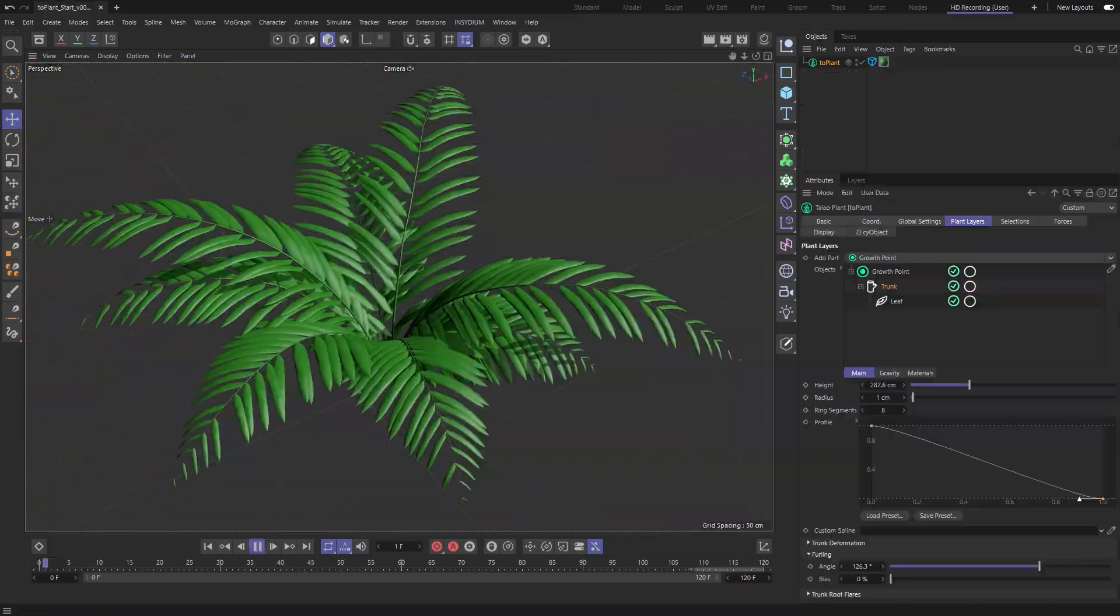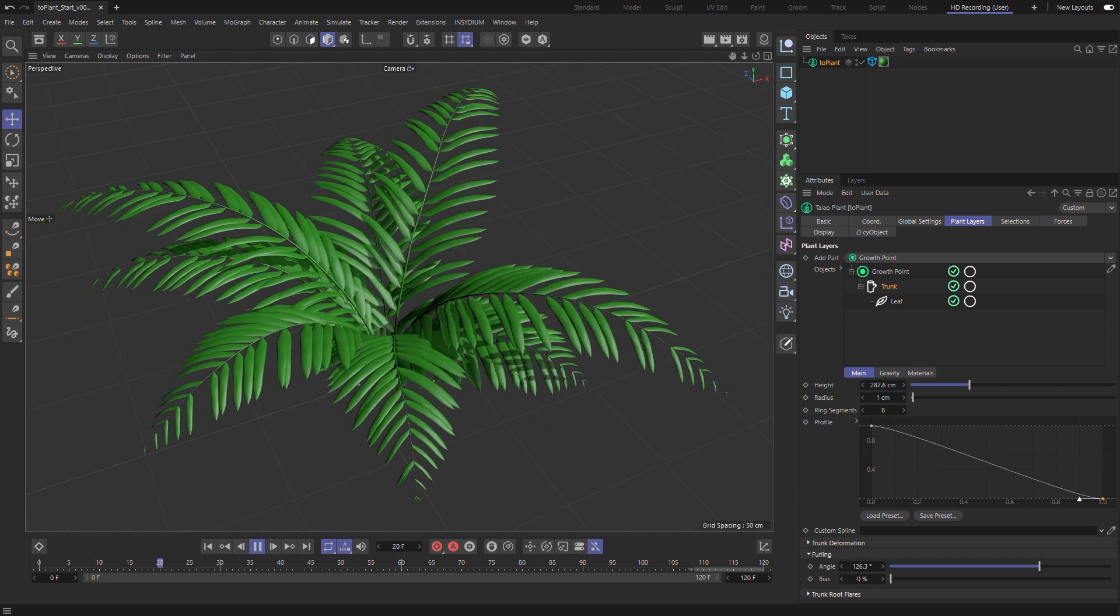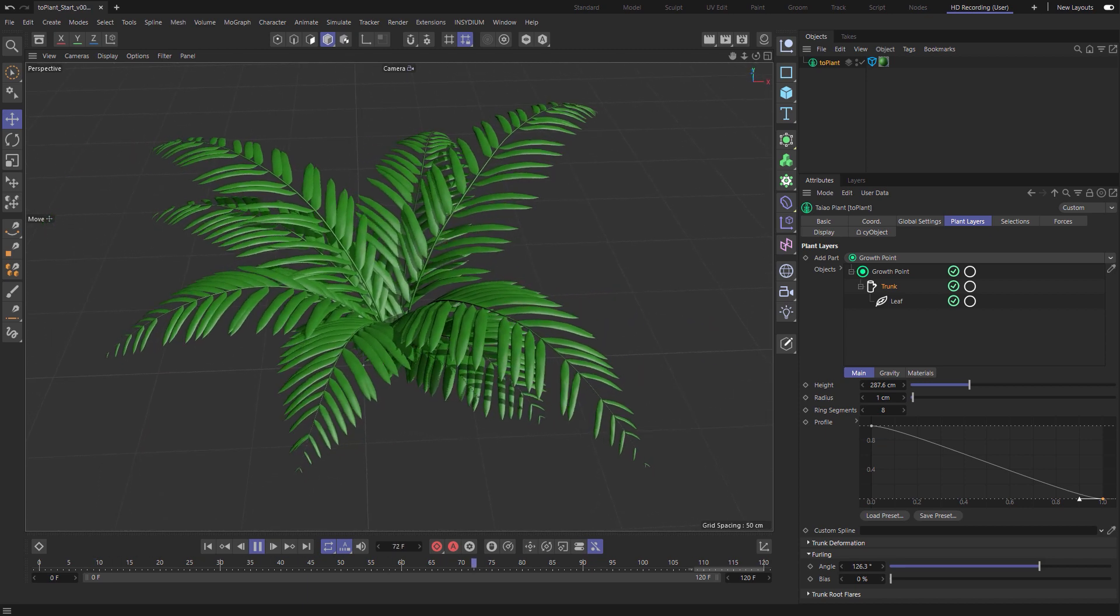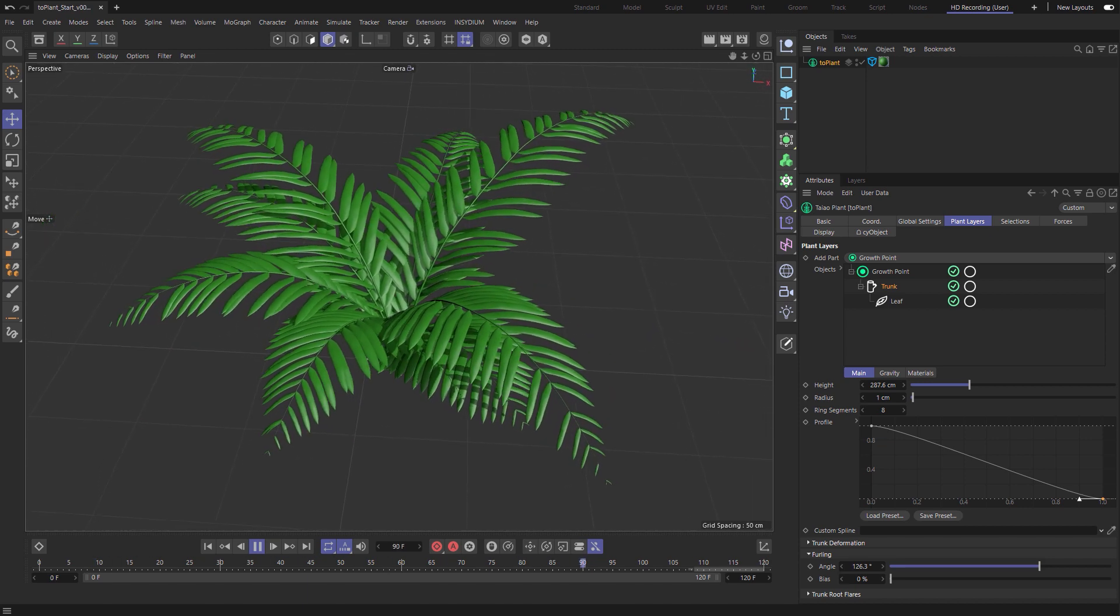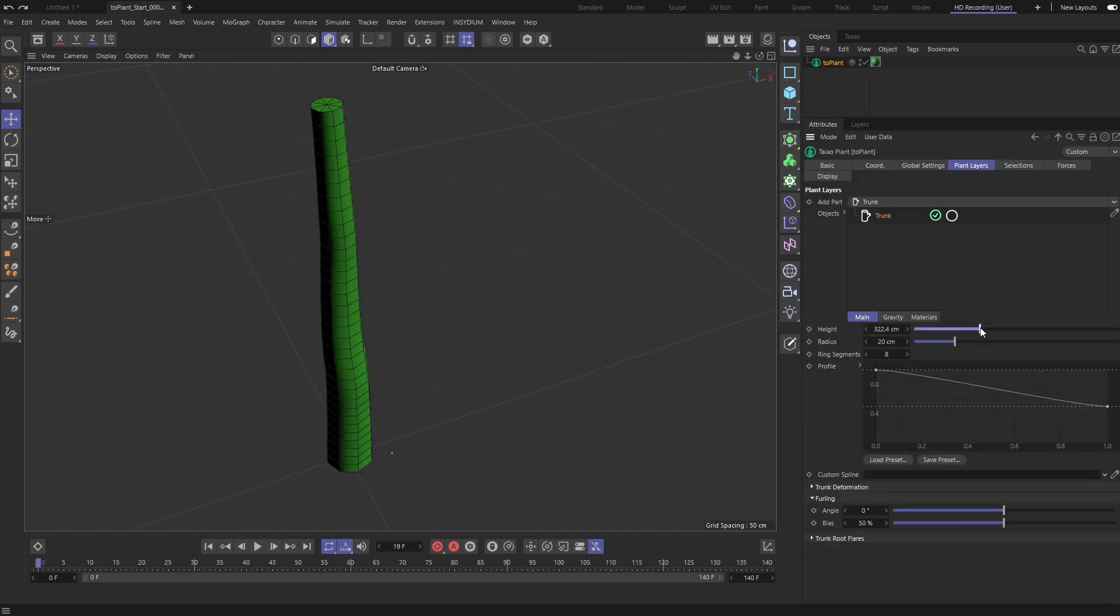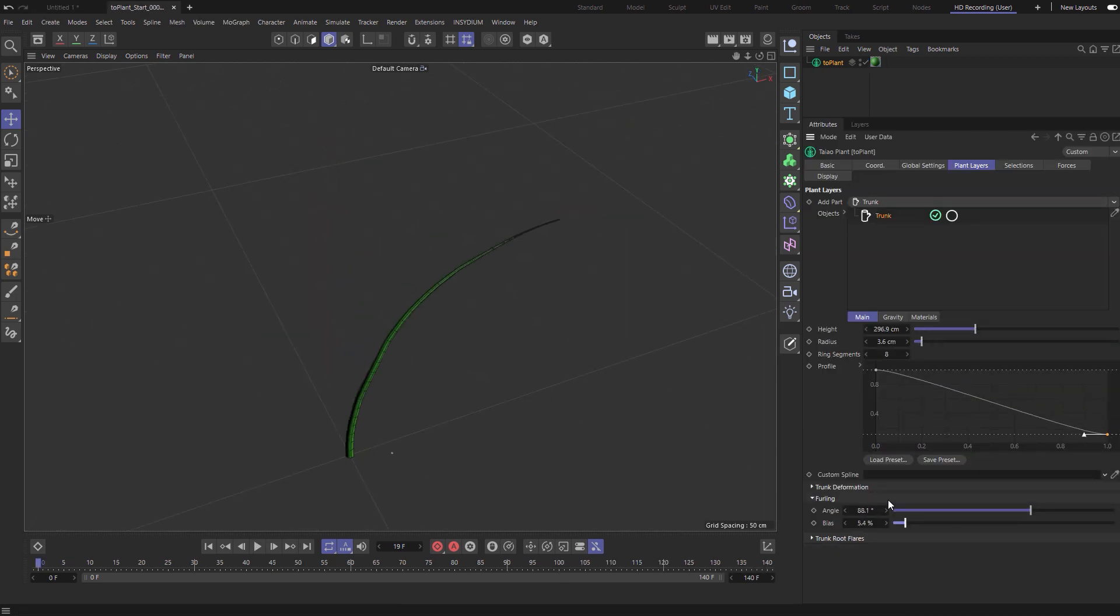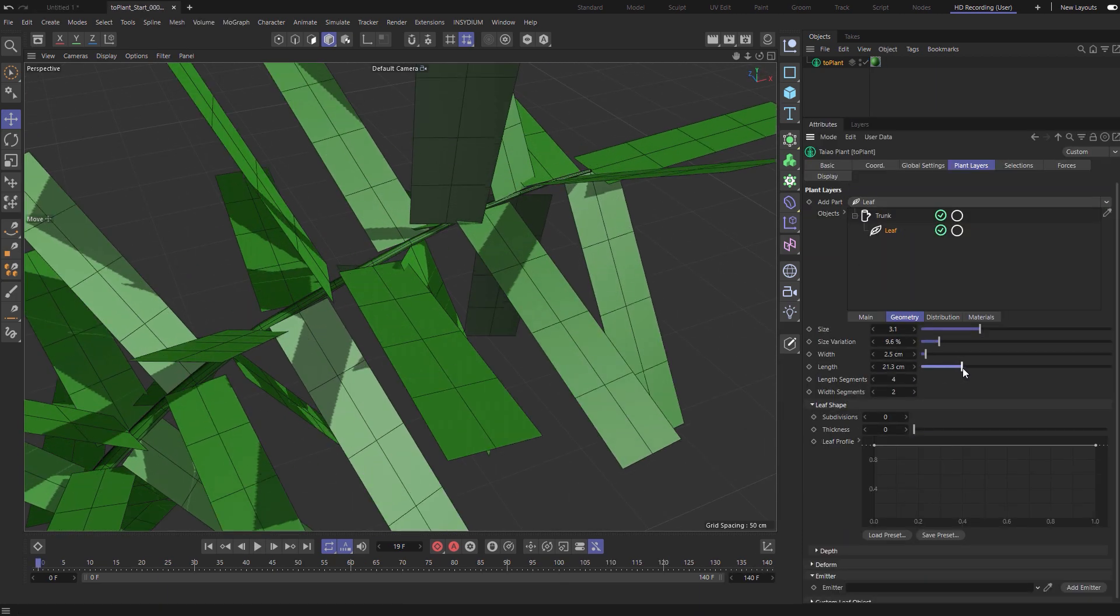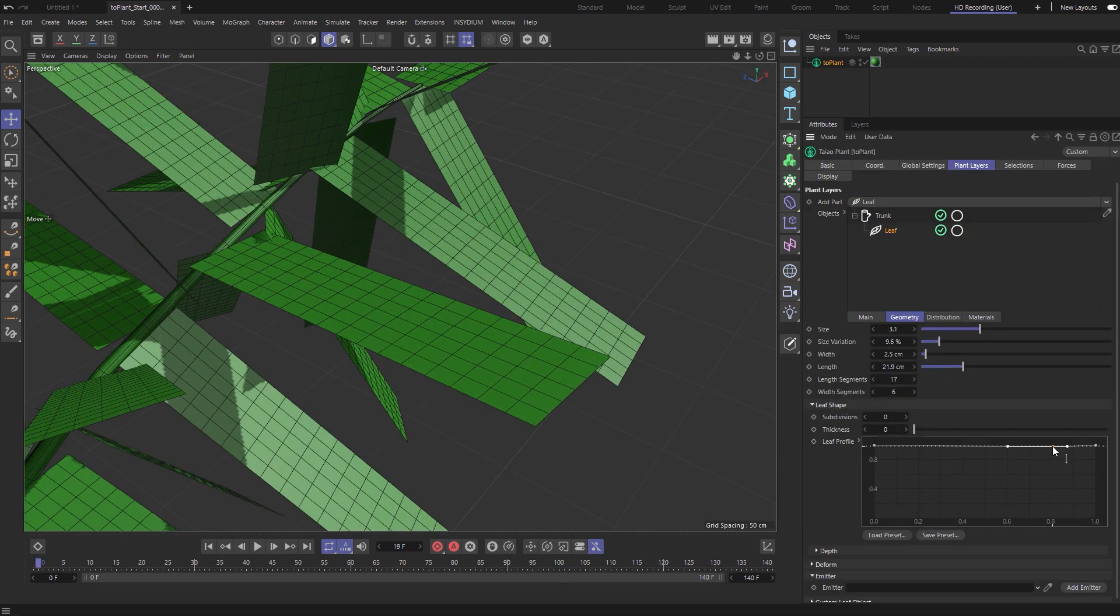Let's have a look at using Teo plant to procedurally model this more simple plant, this fern. So we'll begin by modeling one leaf. Let's start with a trunk, add a leaf layer.